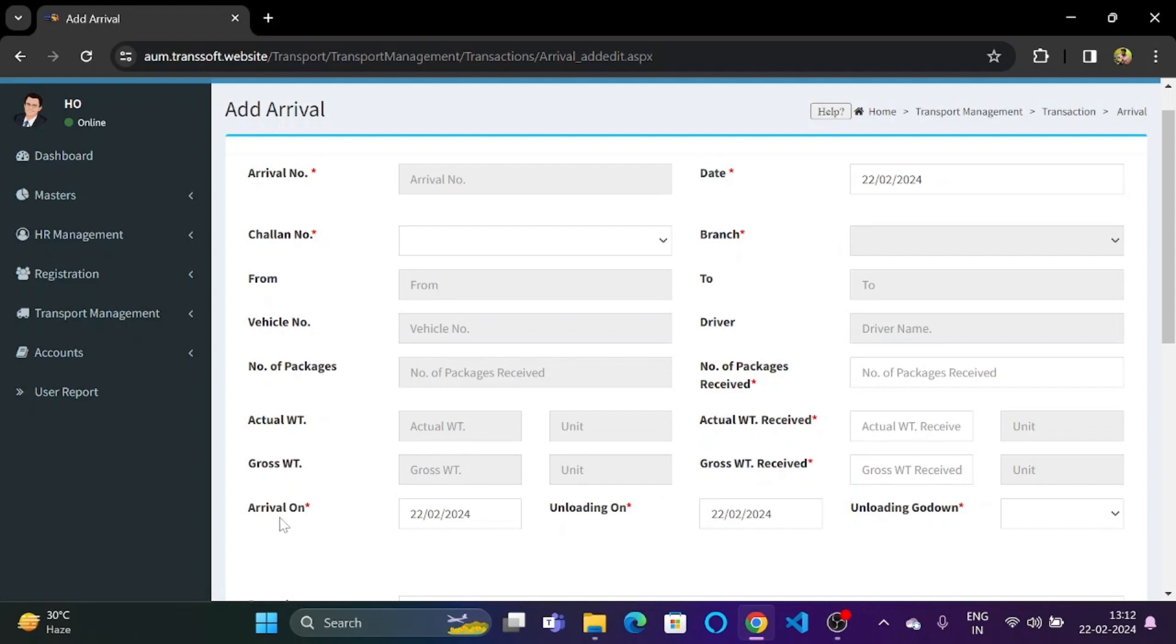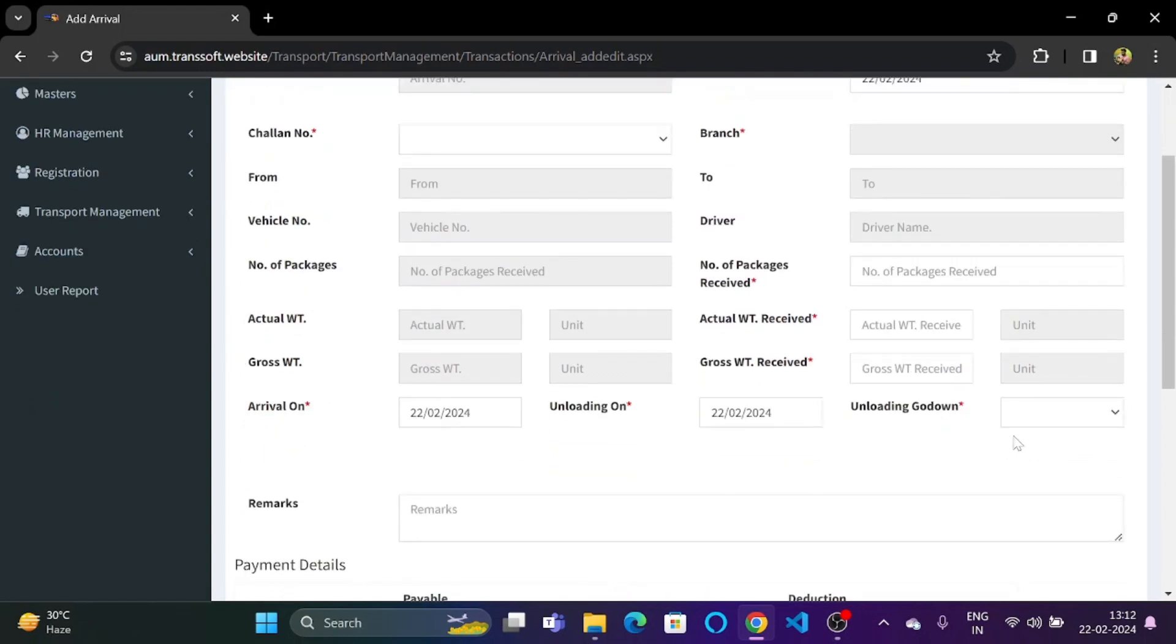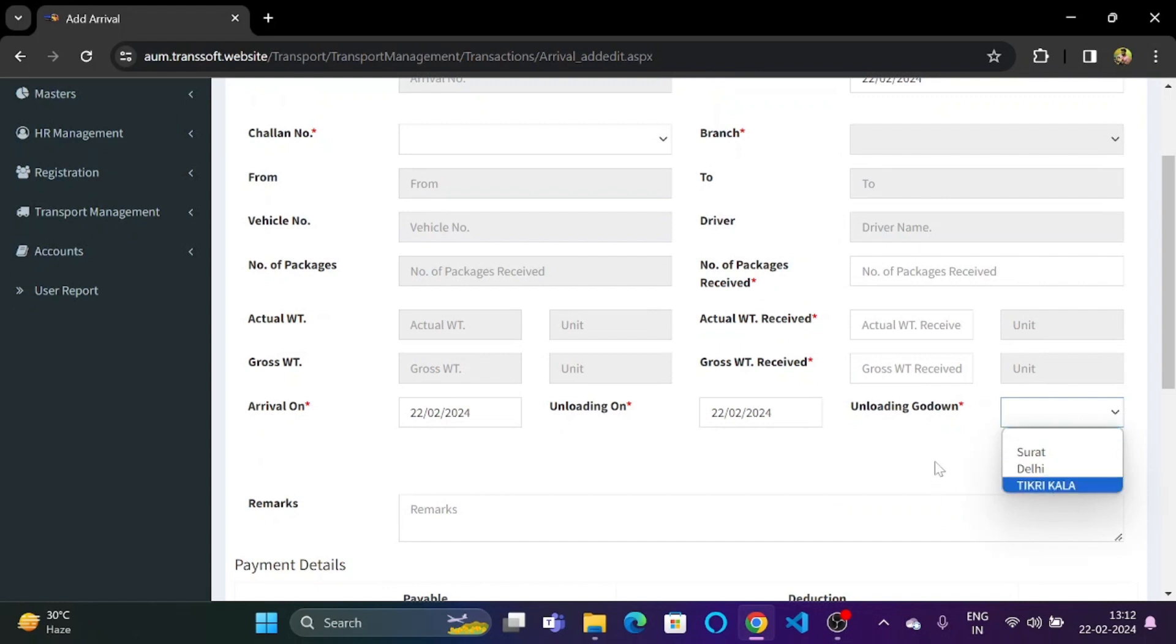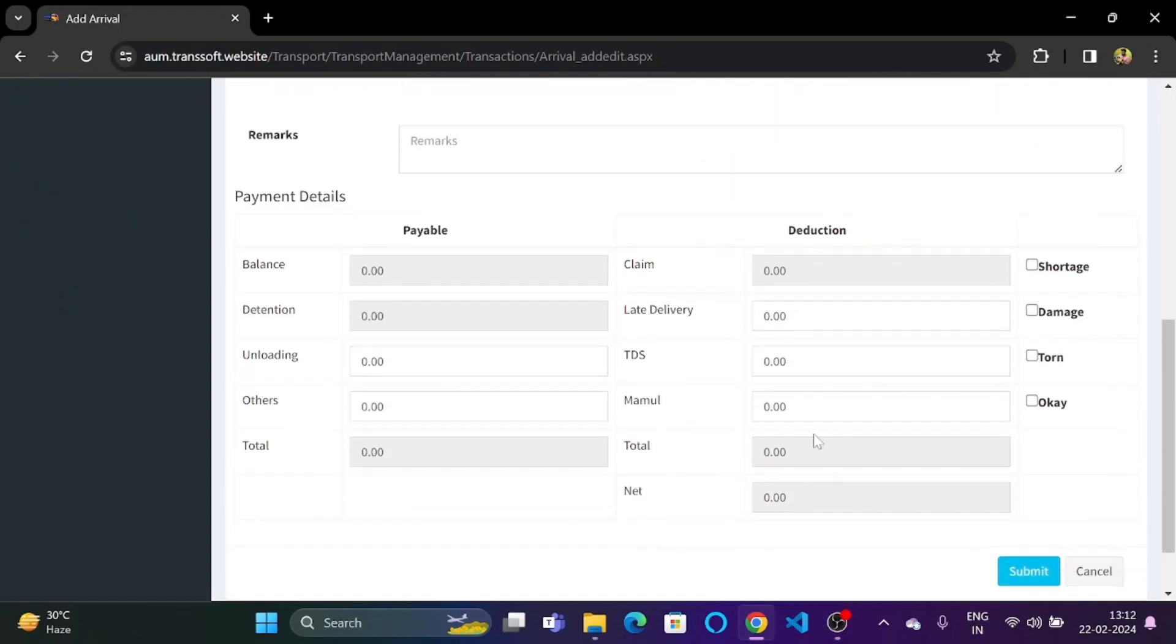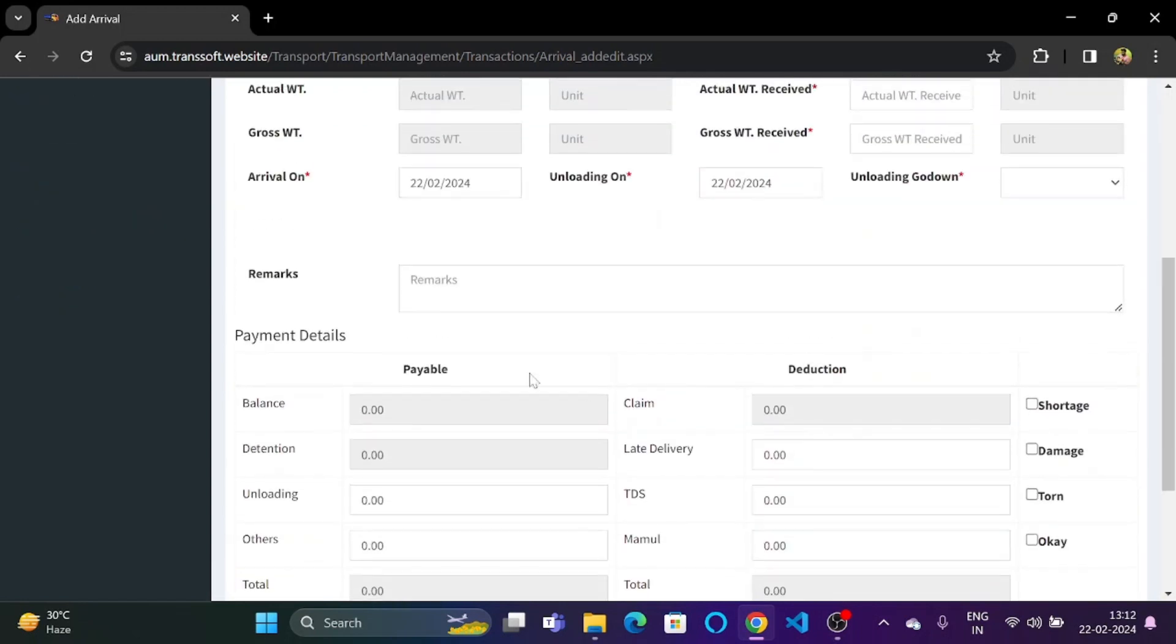Also we have the actual weight that is received and the gross weight that is received. Over here we have arrival on where we can specify the date of arrival, unloading on where we can specify the date when the truck will be unloading, and we have an unloading godown. If we click on this we can see the various godowns that will be present and we can select the godown from there. Over here we have a remark section where we can enter any sort of remarks.